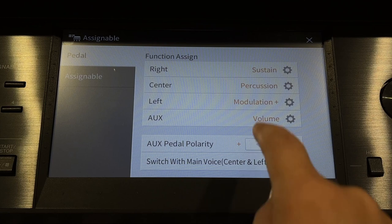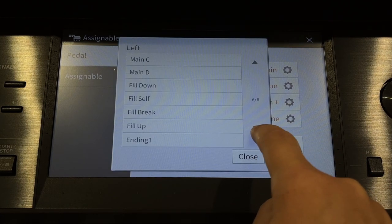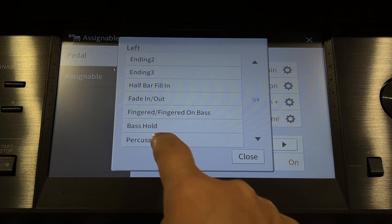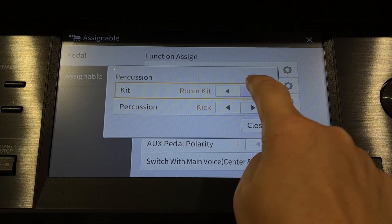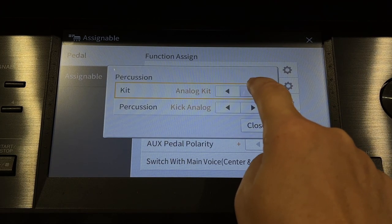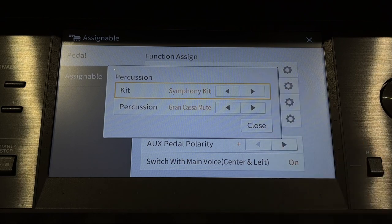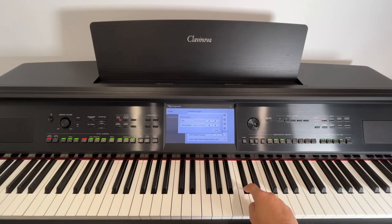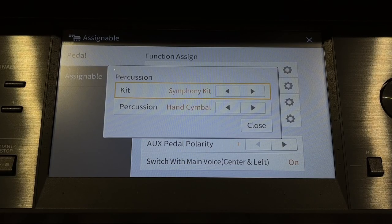In the left pedal area, again select Percussion, and in the settings area scroll to Symphony Kit. Play the C sharp one octave above middle C — Hand Cymbal should be displayed. Press home.